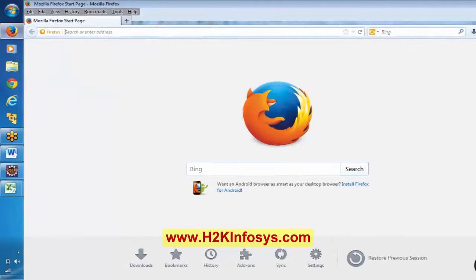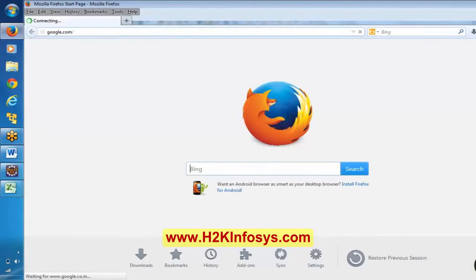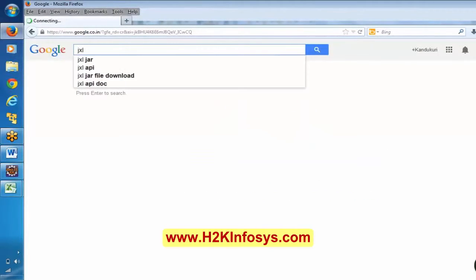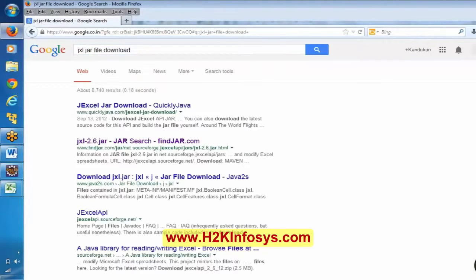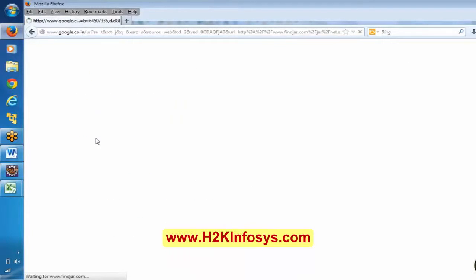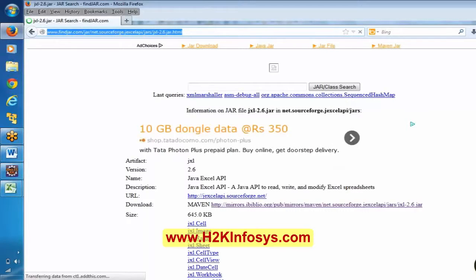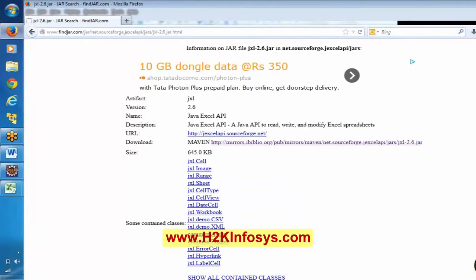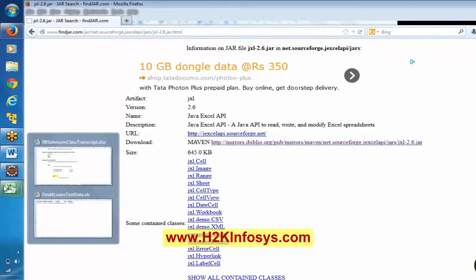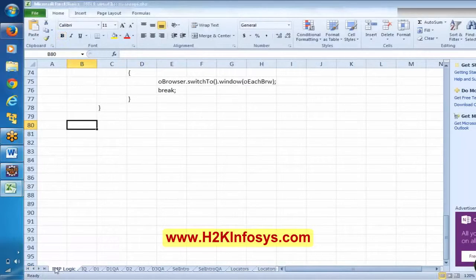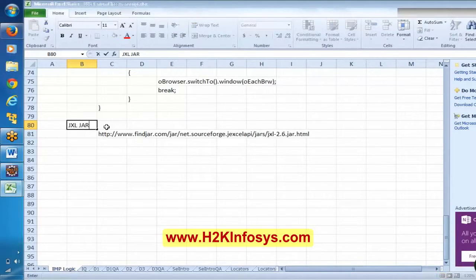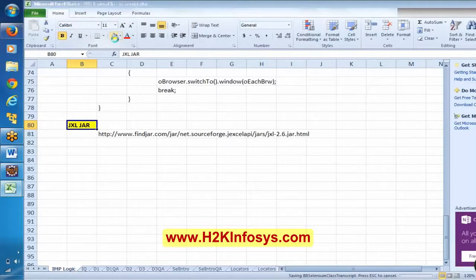If you go to Google you can search for JXL jar file download. This website is the good one — I will ping it in the chat box. You can find the jxl.jar file from there. Click on it and it is going to download. I will also mention this in the class transcript — jxl.jar.